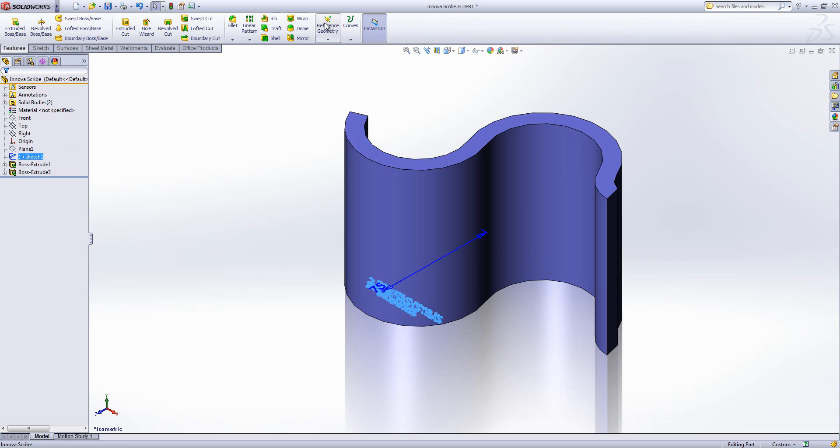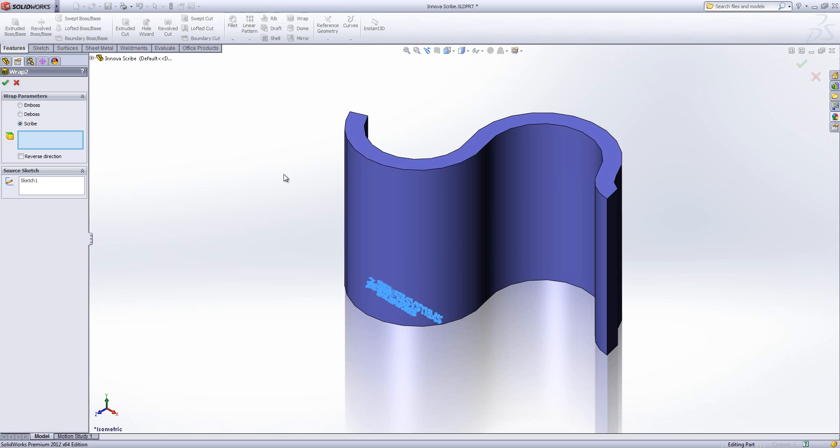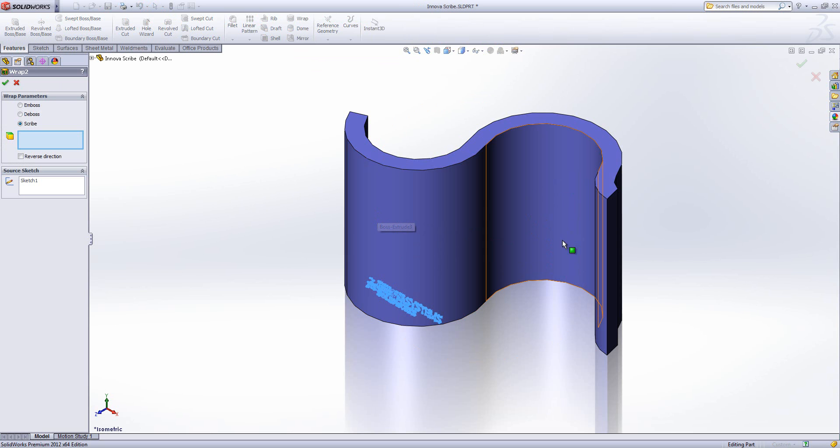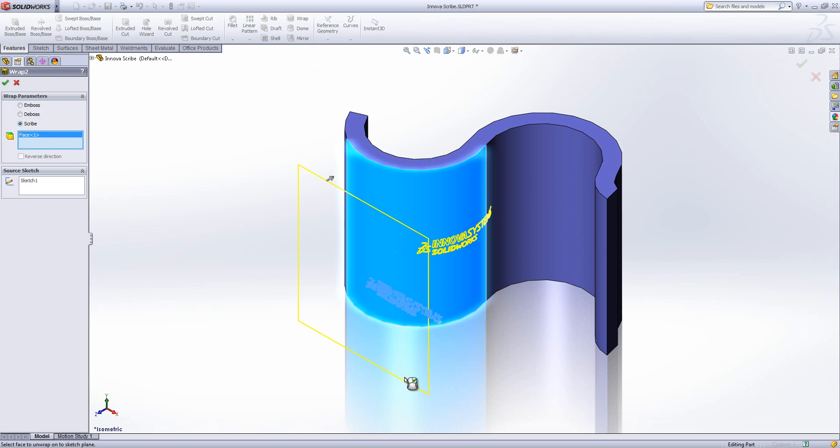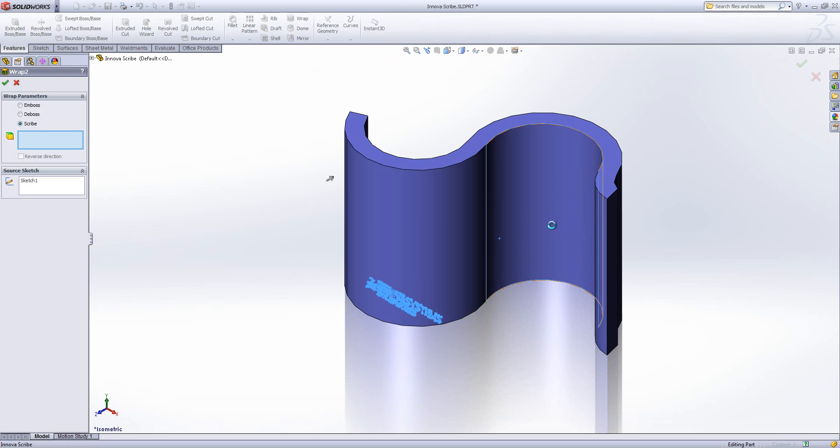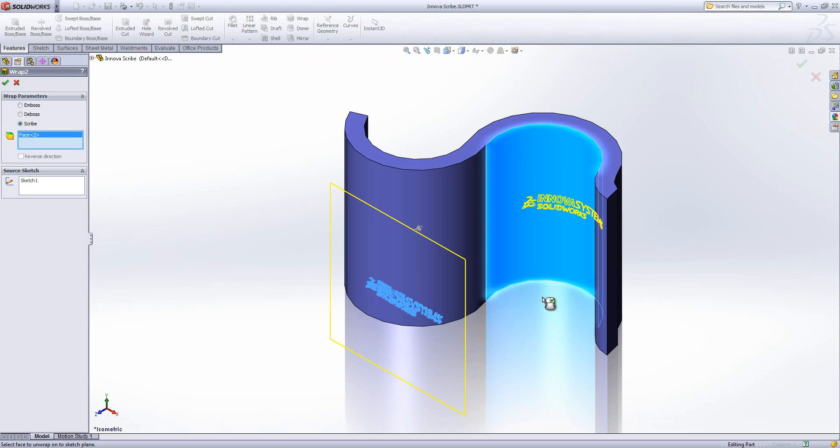So again if I take the same sketch and choose wrap, then I can choose which face I want to wrap it onto. For example, if I choose this face we get one output, whereas if I choose this face I get a different one.